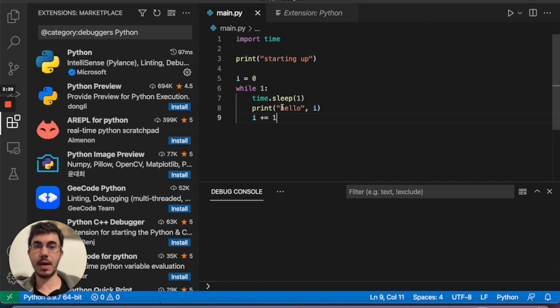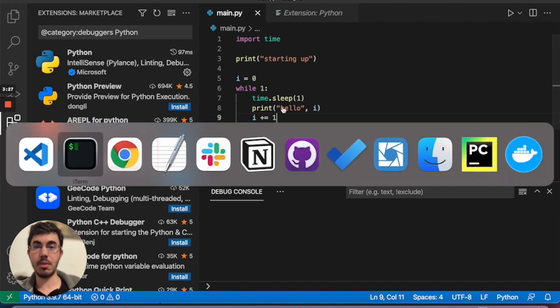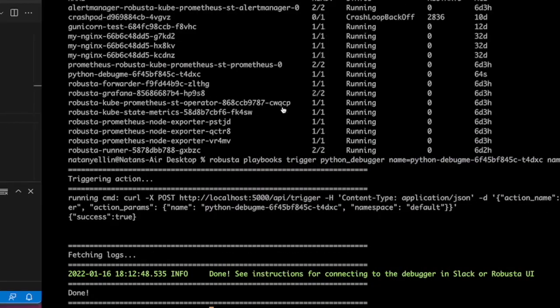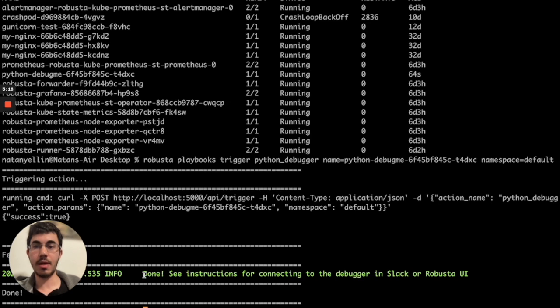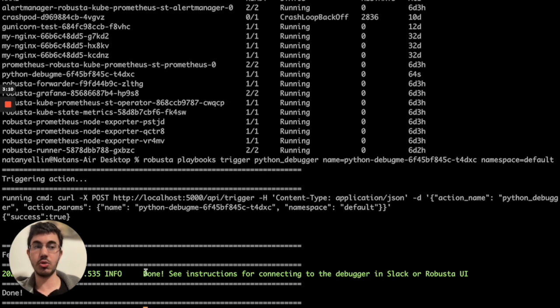By now, the Python debugger should be all set up. Behind the scenes, what's going on is that Robusta.dev is connecting to that Python pod and attaching a debugger to the existing process. This is very similar to what happens in Visual Studio Code and PyCharm if you use the attach to existing process option. It's just the Kubernetes equivalent of that.